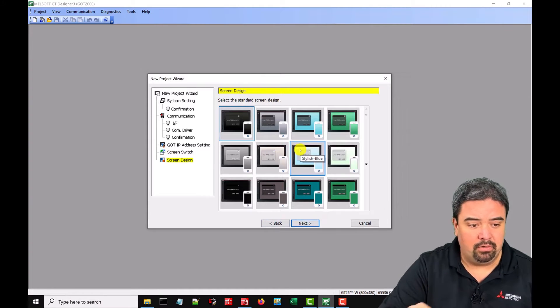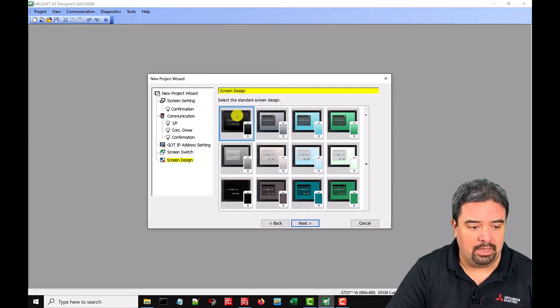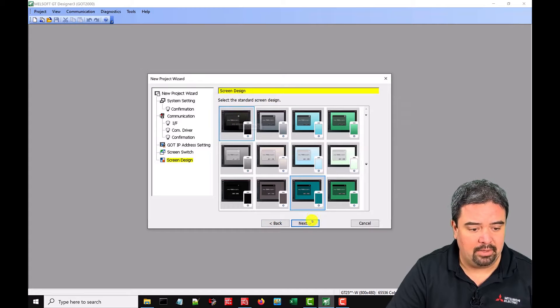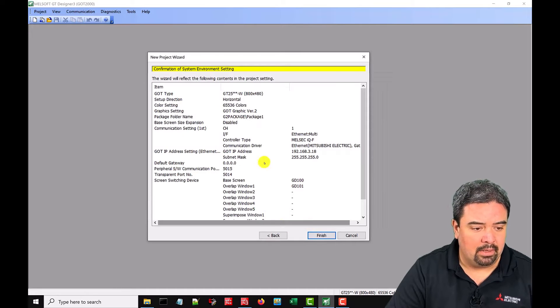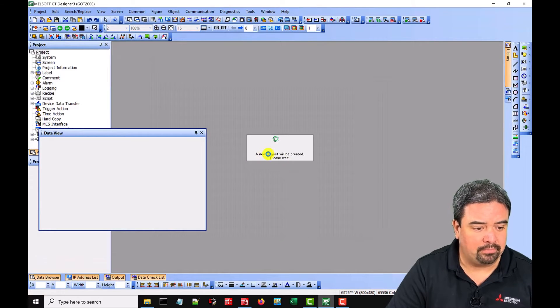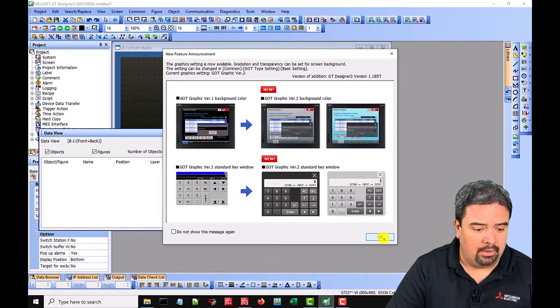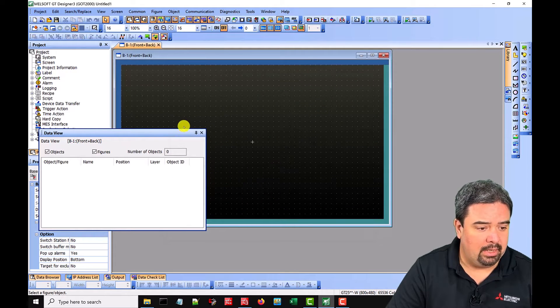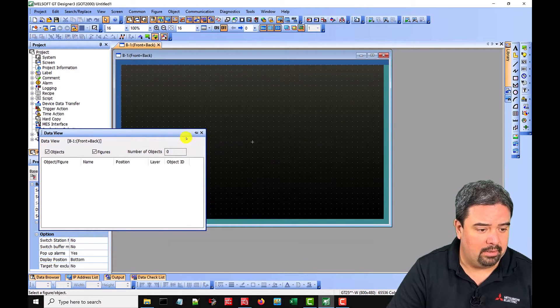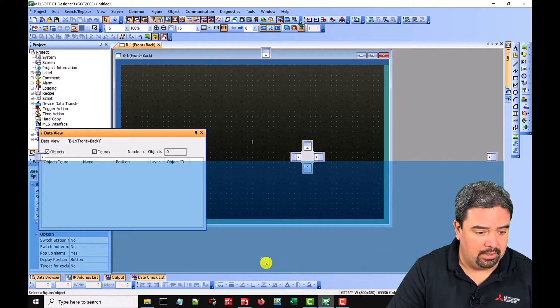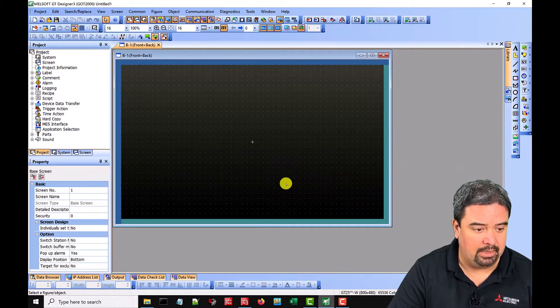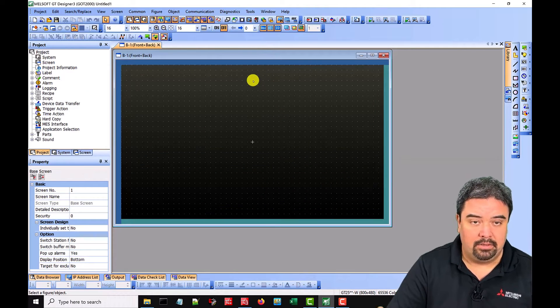We can choose an overall screen design. I'm going to keep it on the black theme. Go next and finish. And OK. And data view. We can pin down here like this and kind of hide that. So that's it. So now we have our template to work with and we want to add a switch.